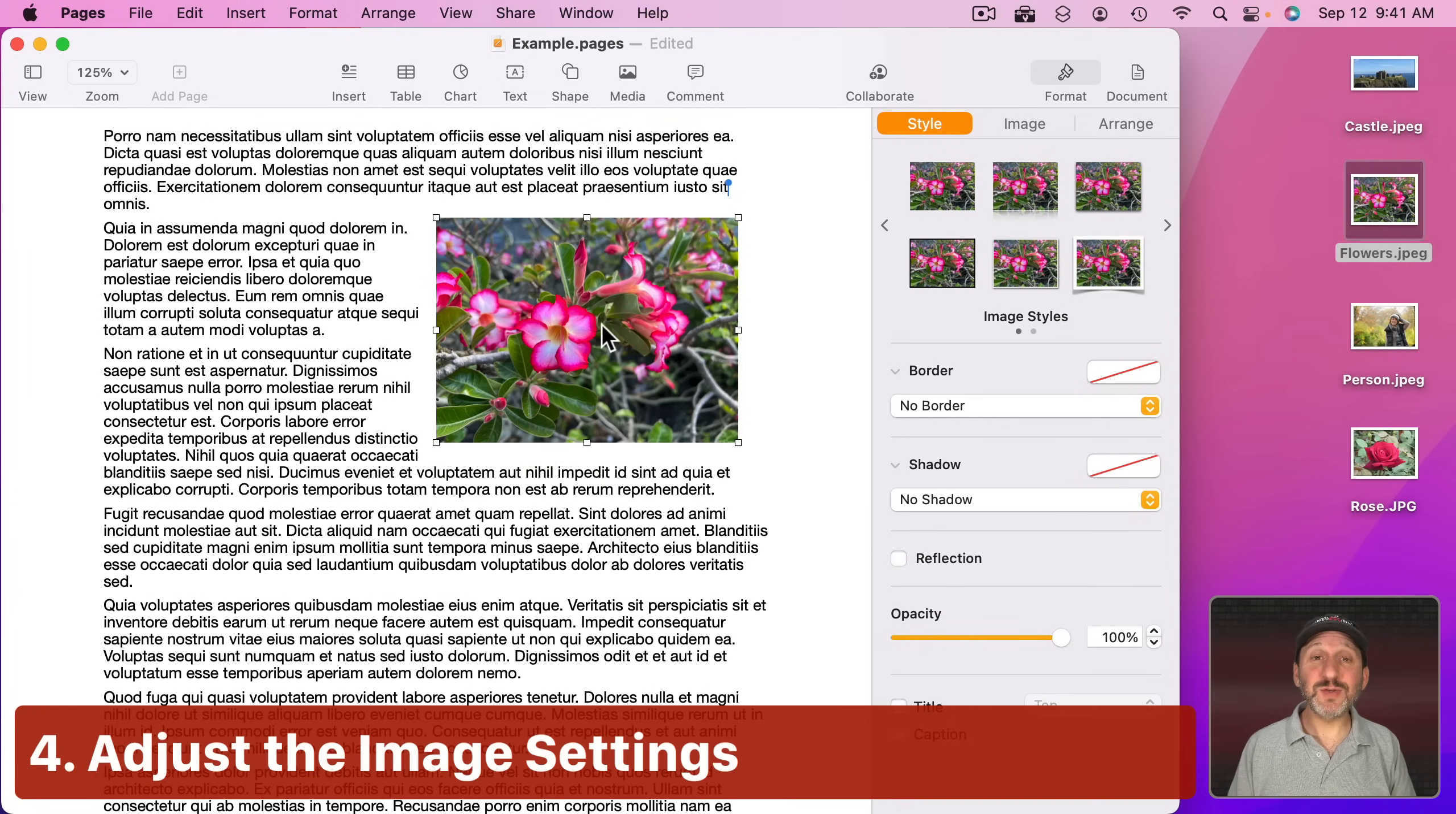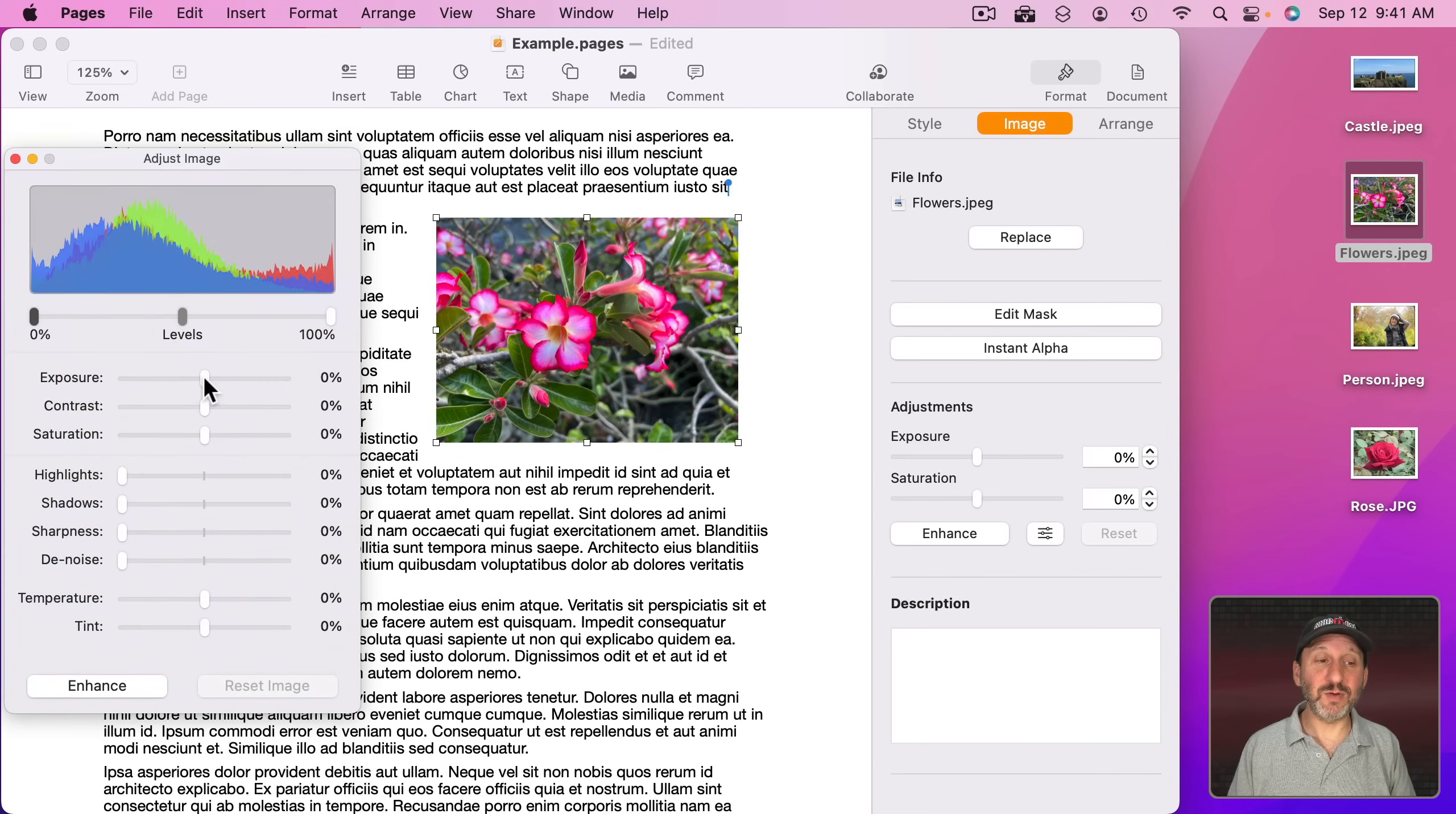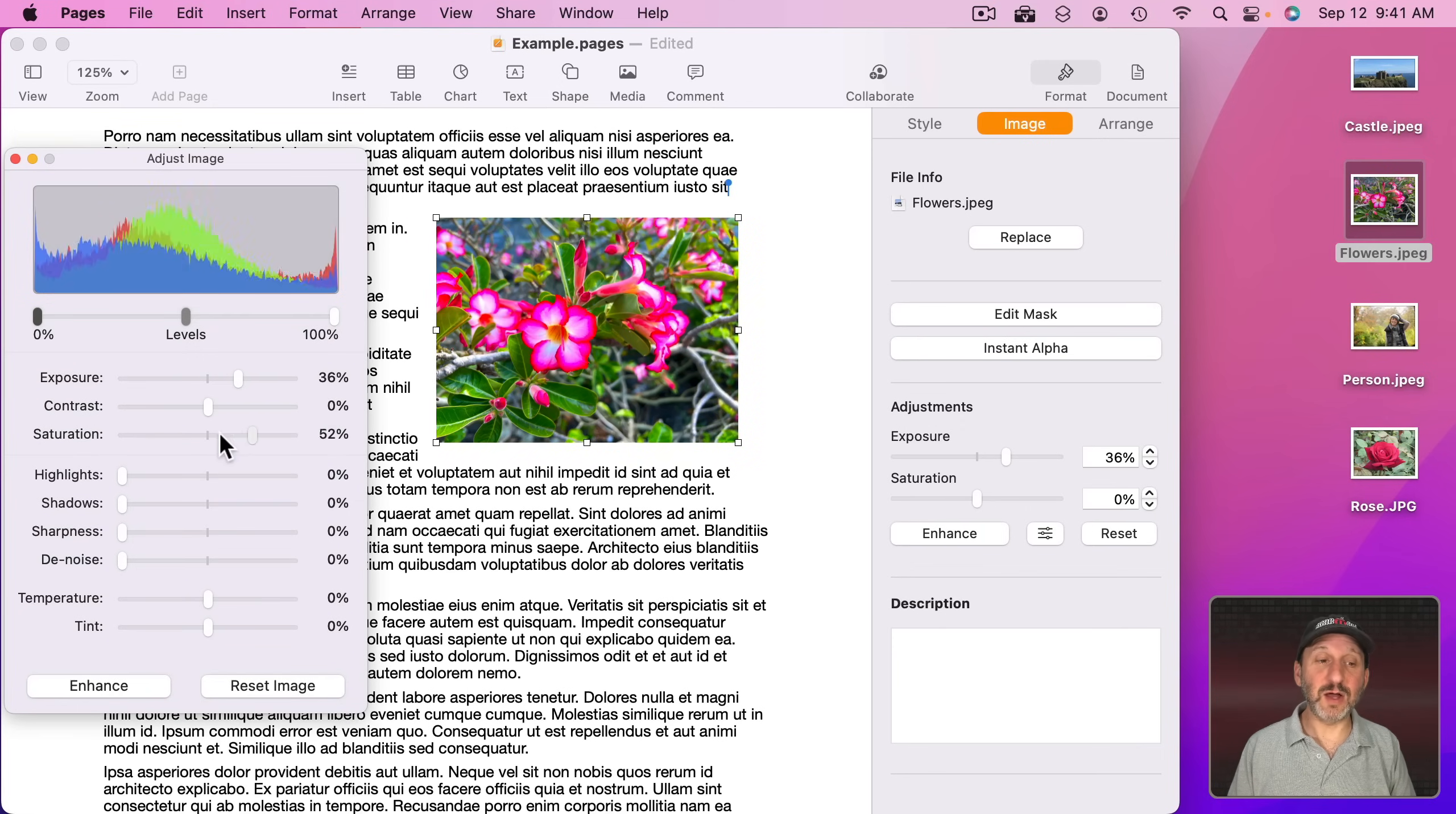Now you also don't have to use the image as is. If you go to Format Image here, you can click here and adjust all these different things about the photo. So the exposure level, for instance, contrast, saturation. You can desaturate it to black and white or make the colors more vivid.